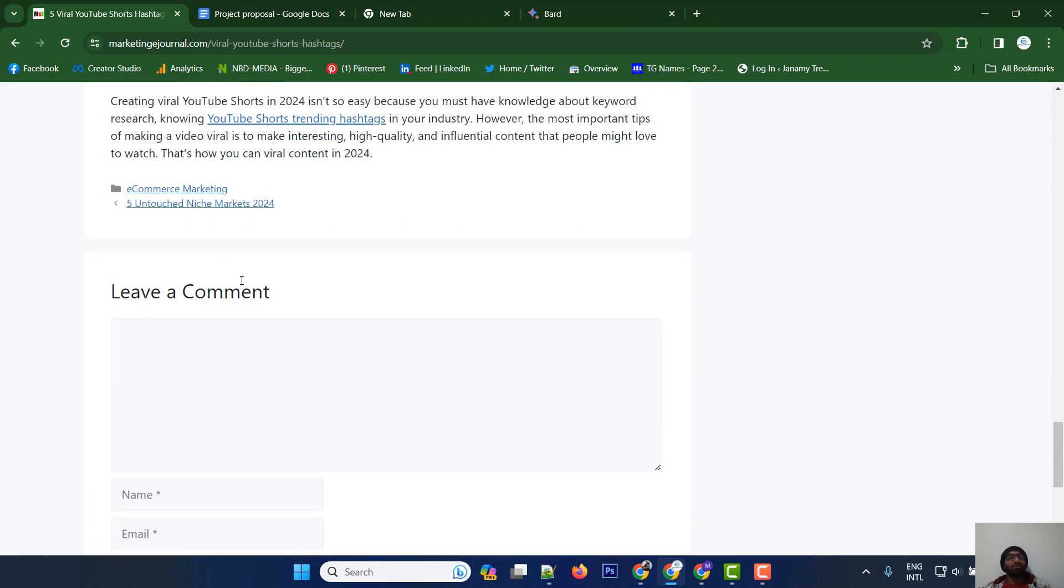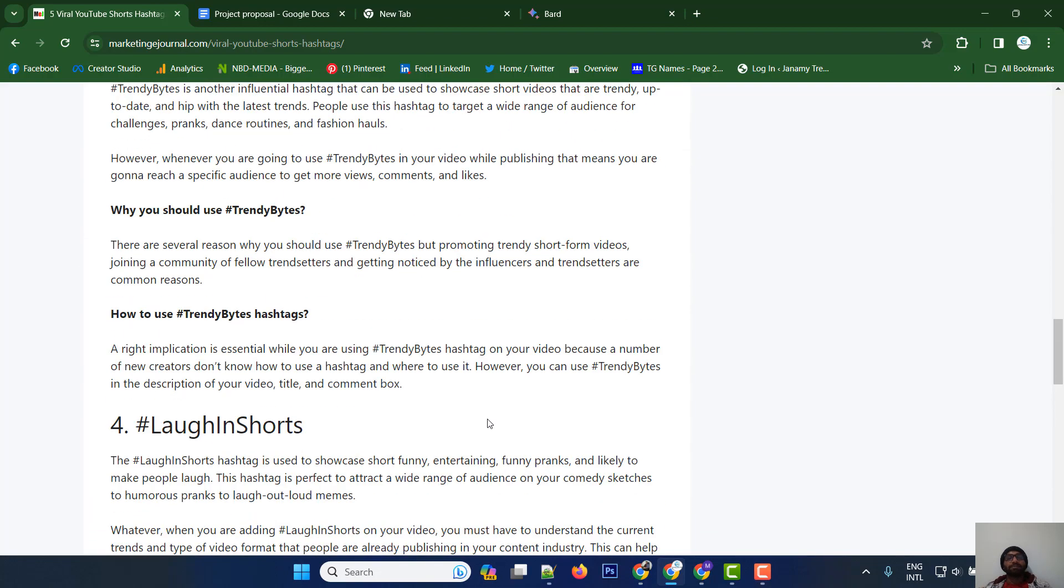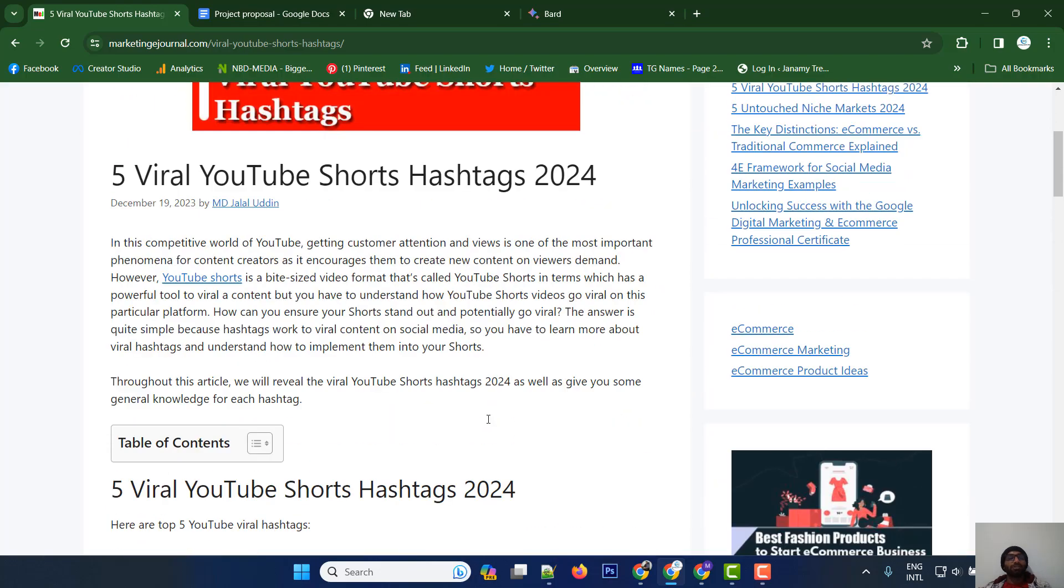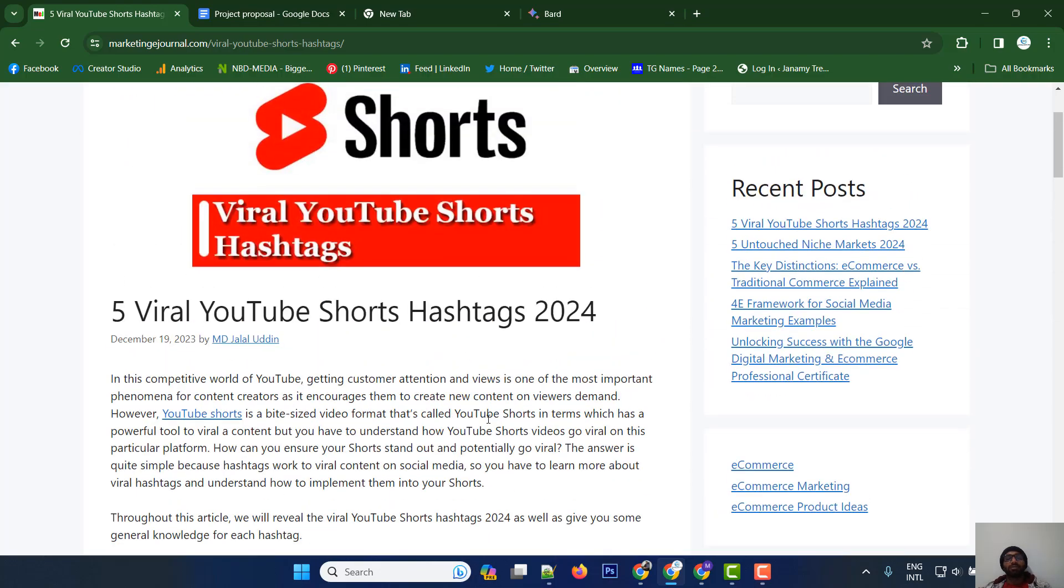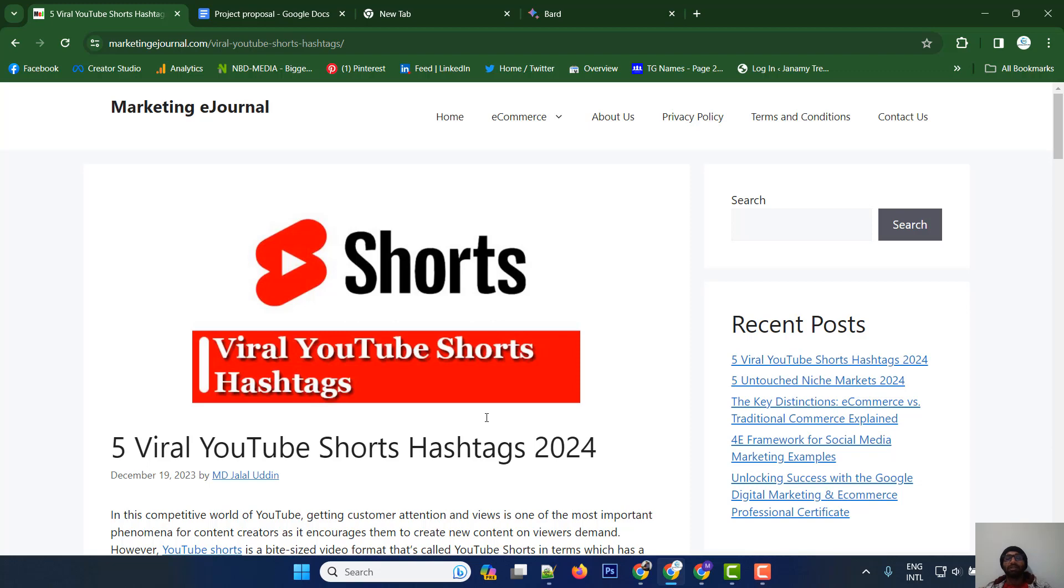My general suggestion is to add an FAQ section to your content. An FAQ-type section creates good-quality content and adds value. So create quality content with FAQ sections.